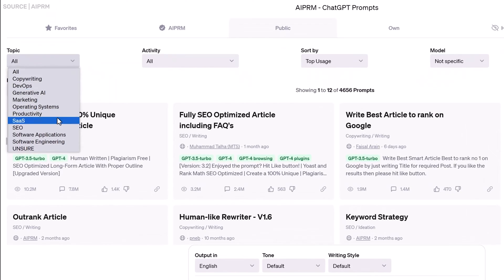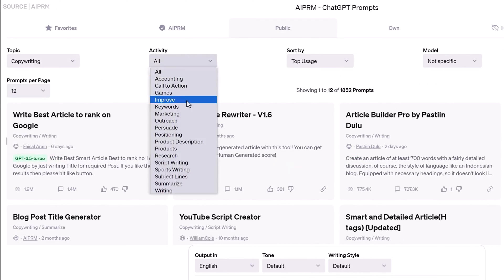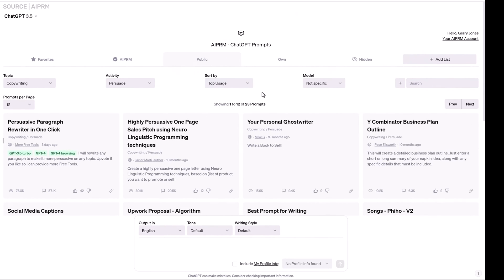By using AI-PRM, digital marketers can select from an array of pre-designed templates, each optimized for specific types of inquiries and responses. This feature significantly reduces the time spent crafting prompts, enabling marketers to focus more on refining and actually using the content generated.